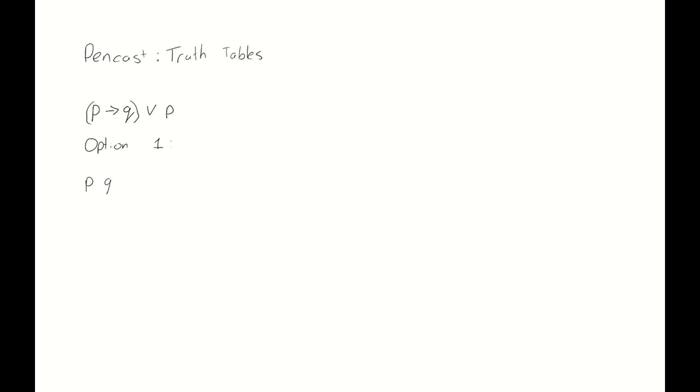So for our proposition, we're going to take p implies q or p. And let's start with option one. Option one has a start by creating columns for the different literals, or the different variables if you will, p and q in this case, and write down all the different values for p and q.